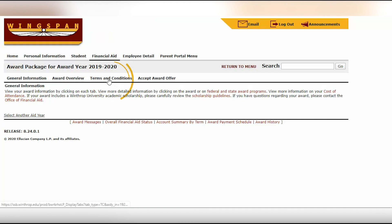In the terms and conditions tab, please go ahead and read through the terms and accept the conditions in order to move forward to accept your award offer.